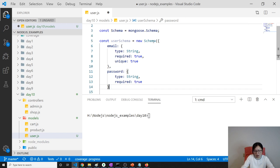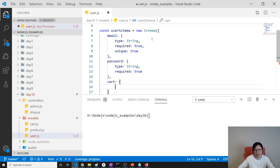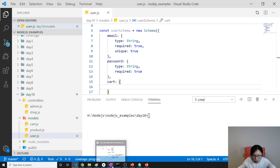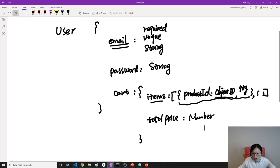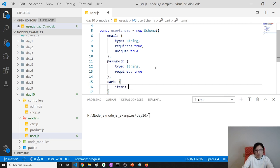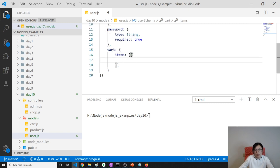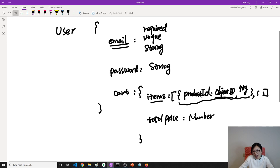And then the last one is the cart. Cart is also an object. Inside the cart we have items, and the value of items is an array. Inside that array is also an object.